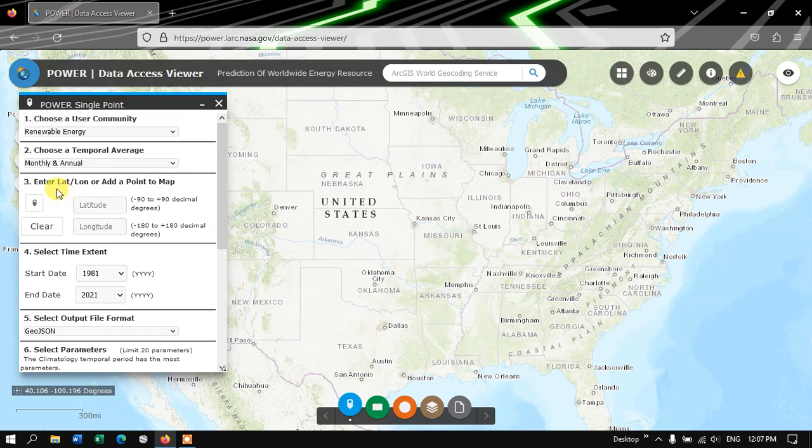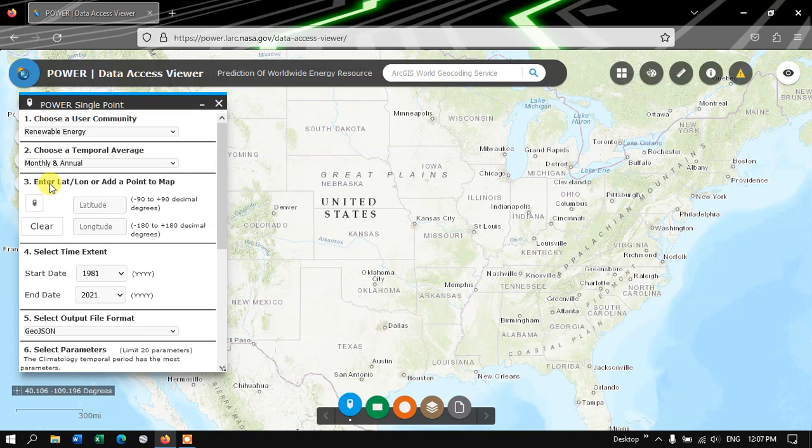And after that, you can see the next option. We need to enter the LatLong or we can just use the Point. We can just point on the map. If you know the LatLong, you can put it in. Otherwise, you can choose this Point option.